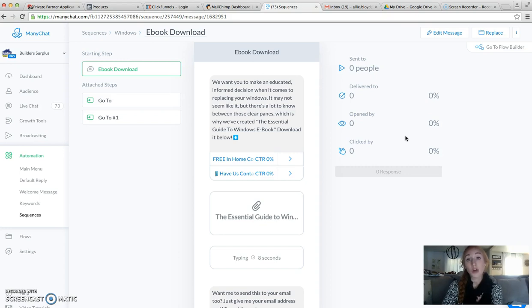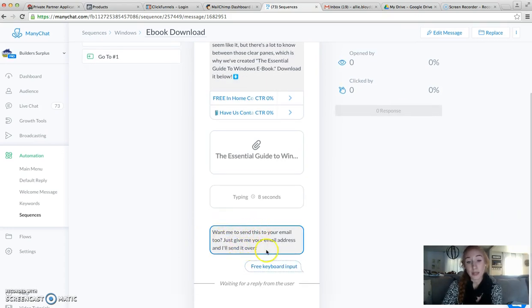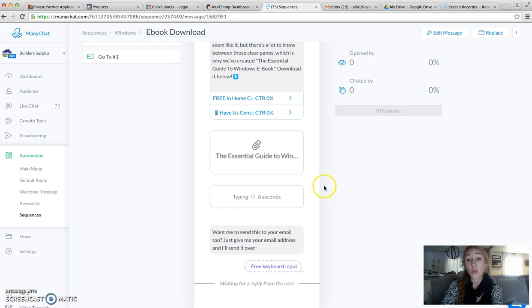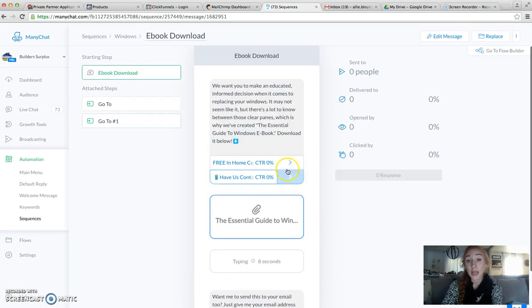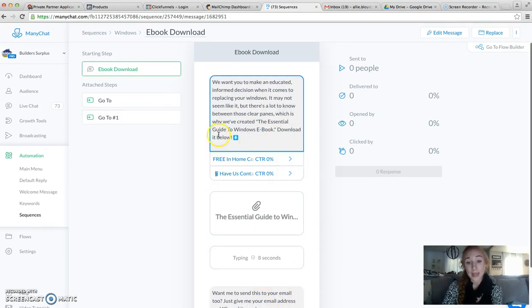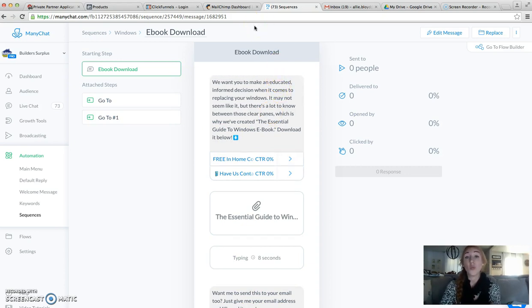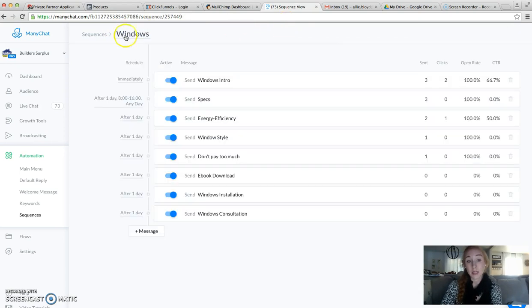We'll also ask them, just like we do here, if they want this sent to their email so they can enter our email sequence for Windows. What we need to do is create these sequences with these download messages as the first step, and then we'll have the other messages to follow. I've already done this for Windows.